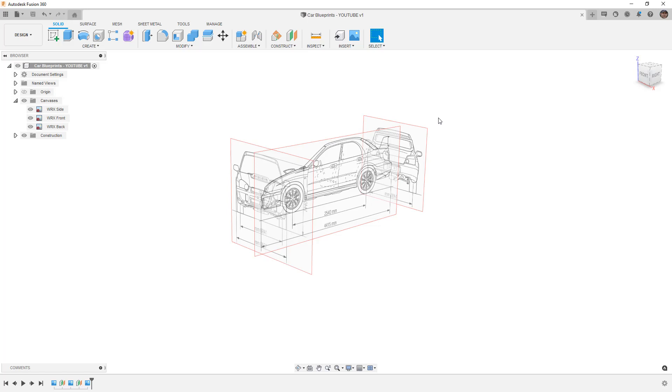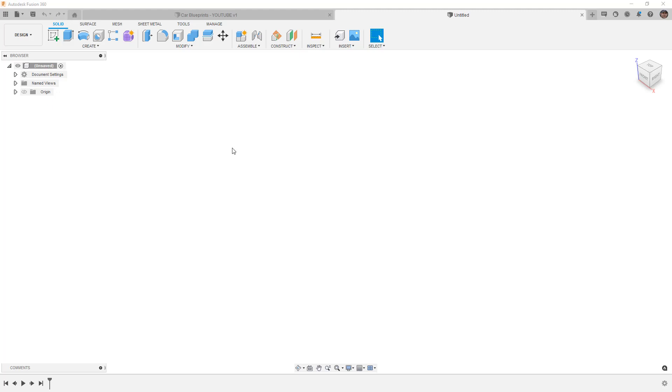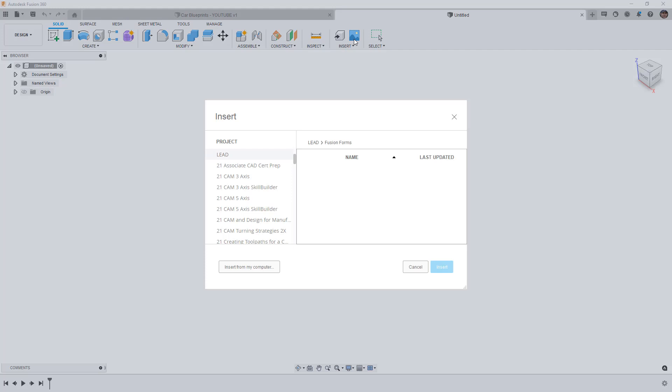To start this process from scratch, we're going to begin a brand new design, and I still have all my defaults in Fusion 360 set how they come when you install it, and my units are set to millimeters. This is going to work fine because the units on the blueprint I'm using are set to millimeters.